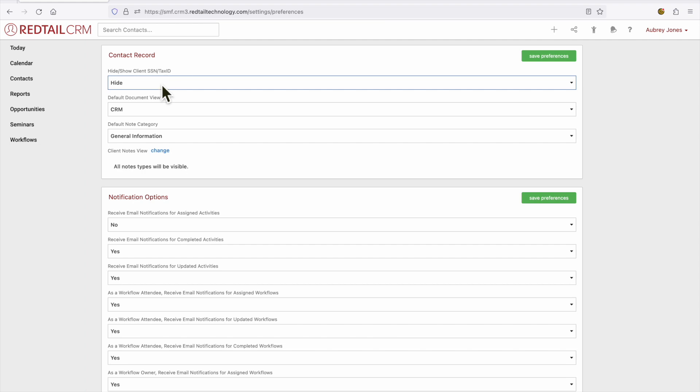However, anytime that you click to unhide the rest of those digits, that is recorded and you can contact our support team for a record of who is making those clicks.